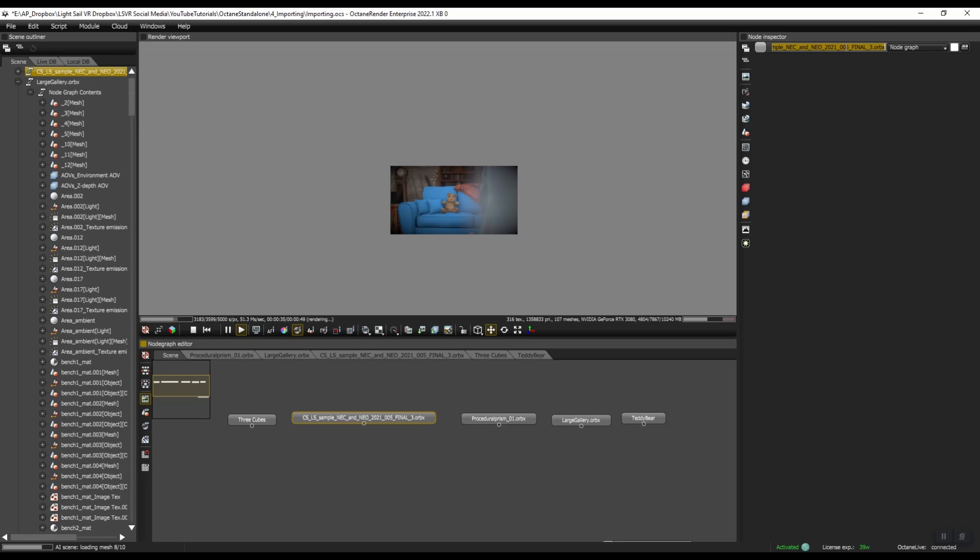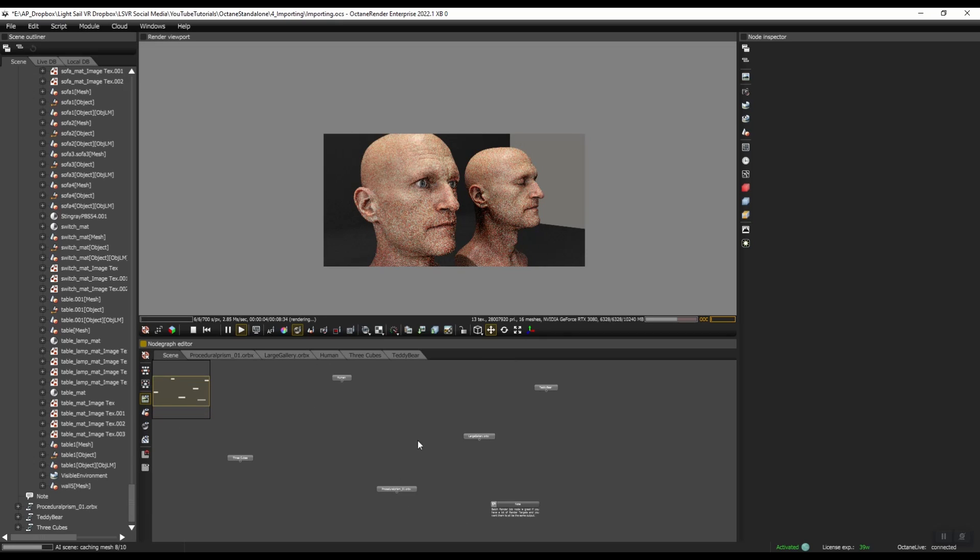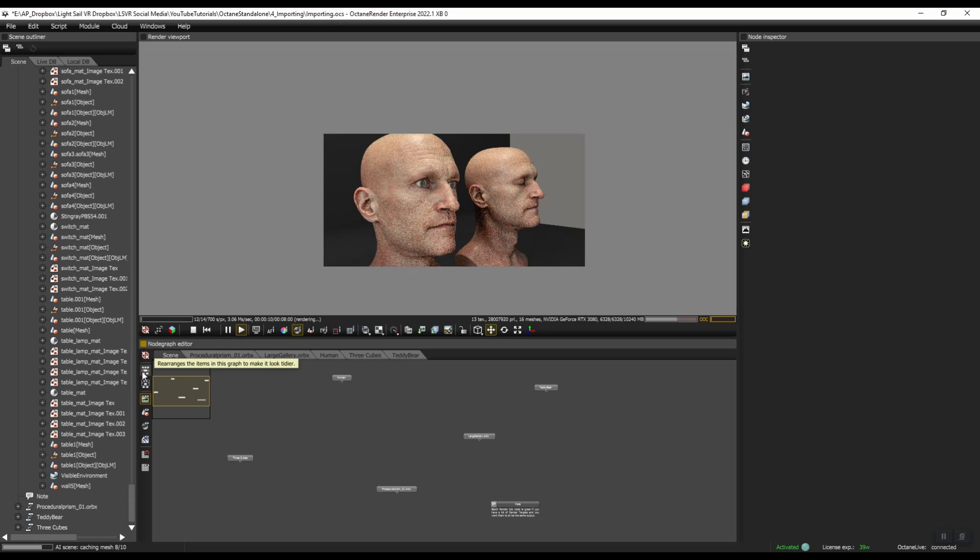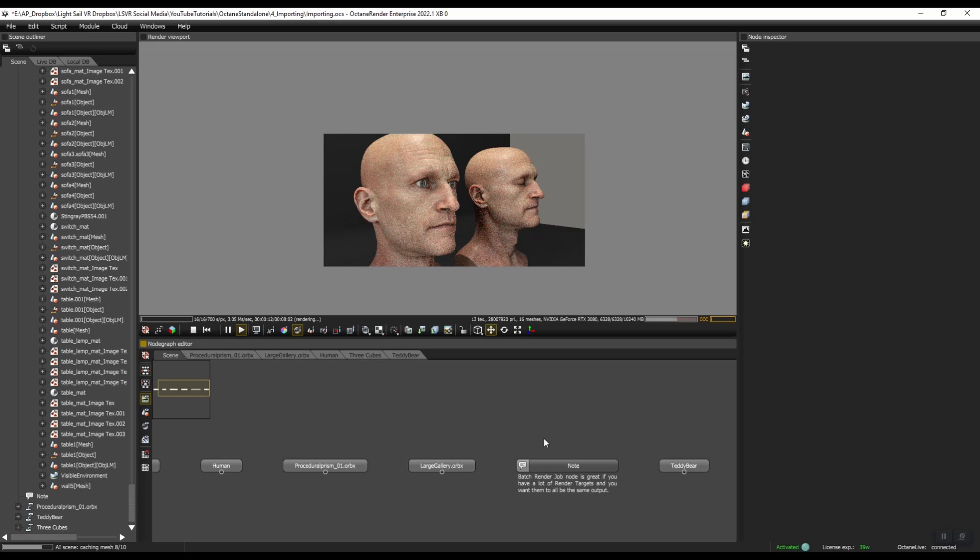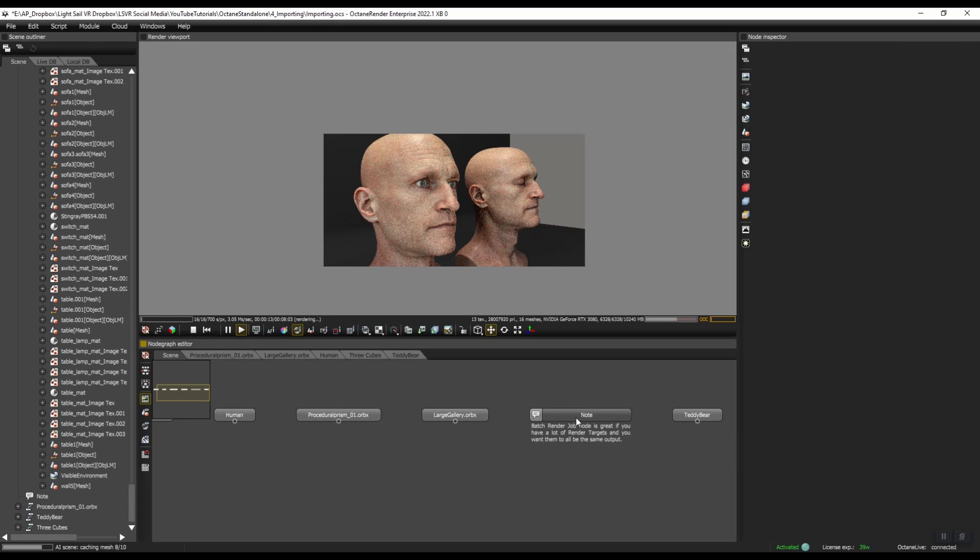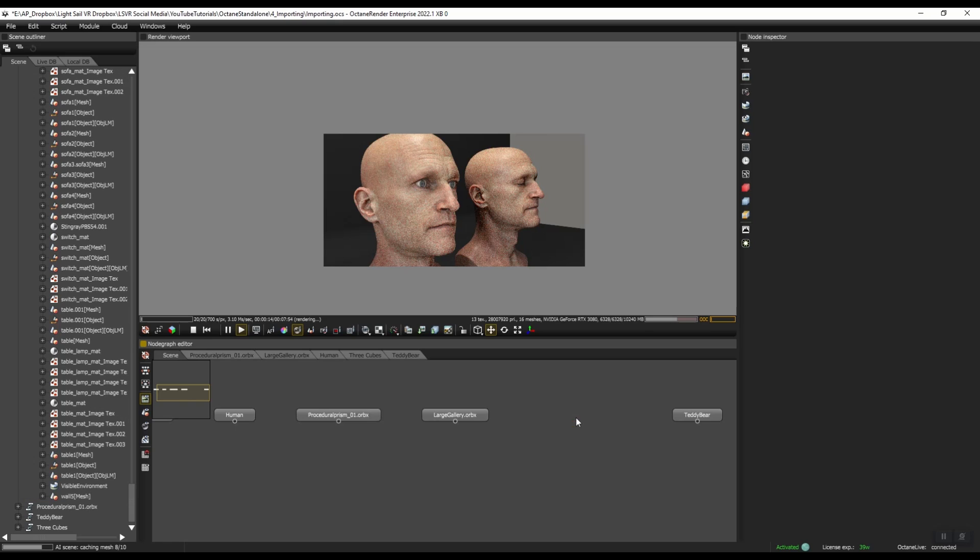I will rename this scene. I'll just call this human. Now that we're at this part, what you can do is you can press this button right over here that rearranges the items in this graph to make it look tidier. And it lays them out just like that, which is cool. I can go ahead and delete this note. I don't need it. I'll press this again.